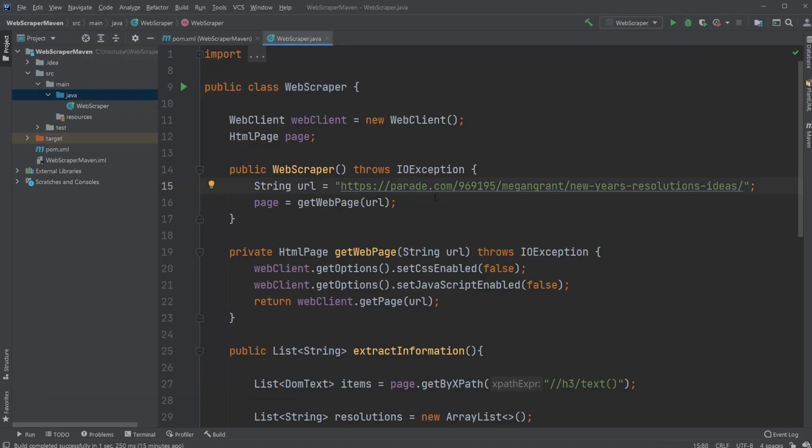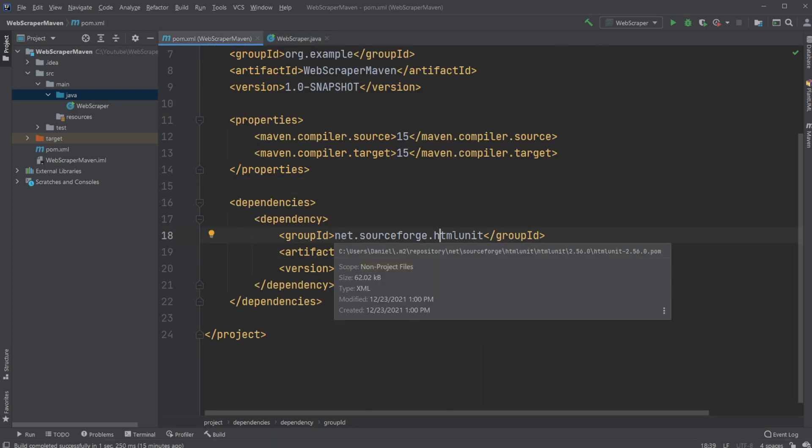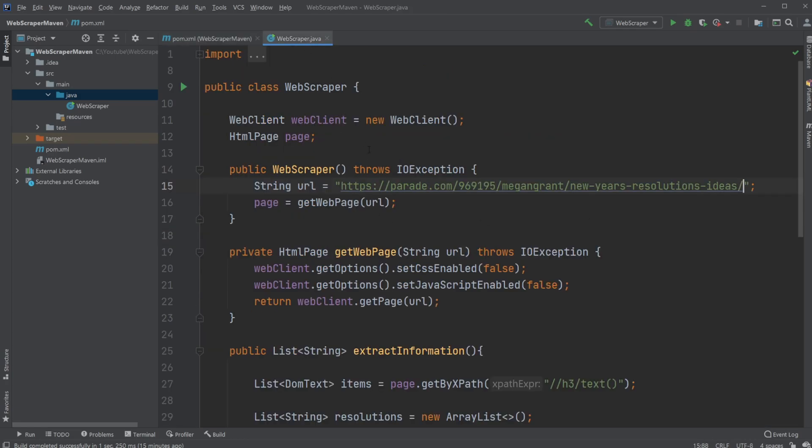For my setup, I am inside IntelliJ, and I'm using Maven to set up what is called the HTMLUnit, which is a Java library that allows me to interact with the HTML.